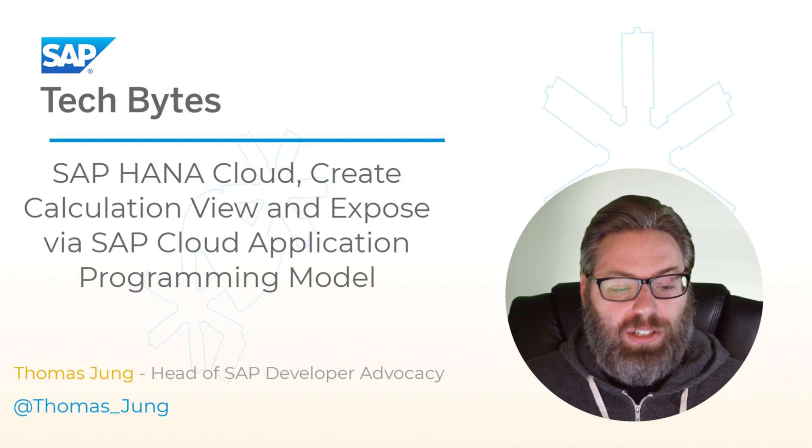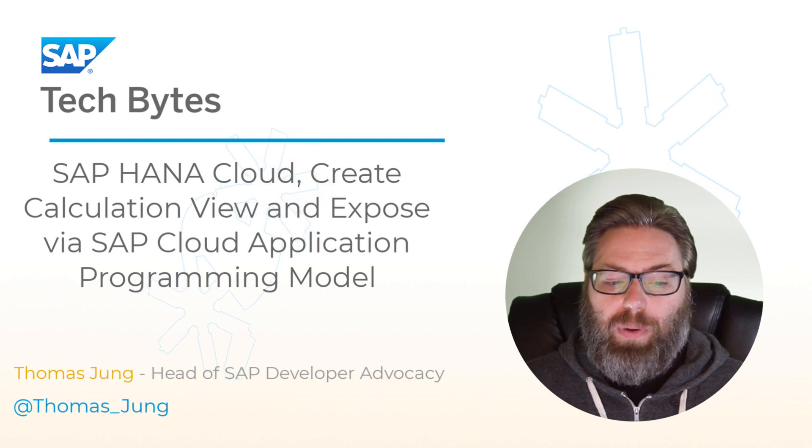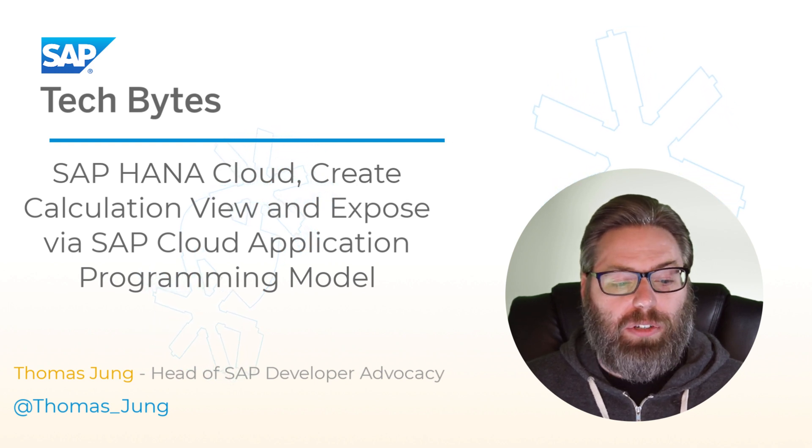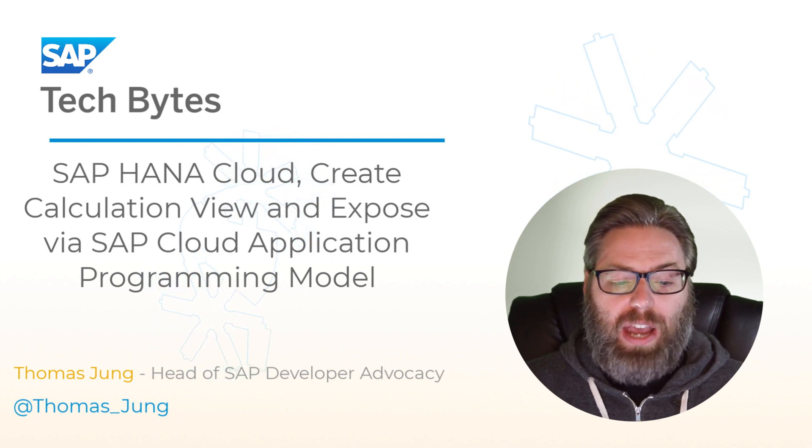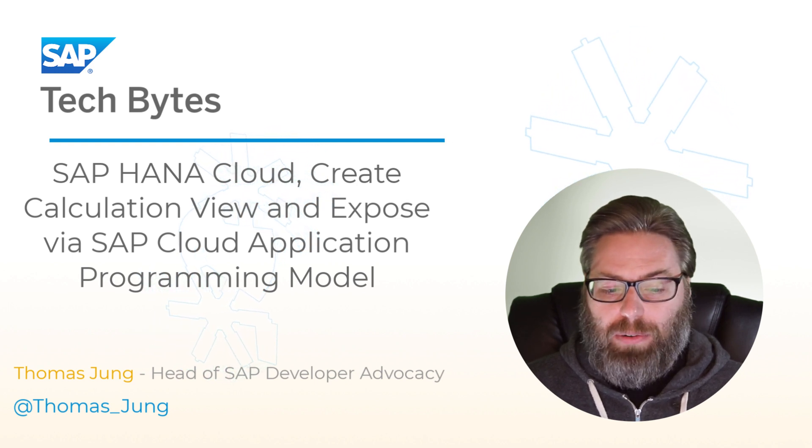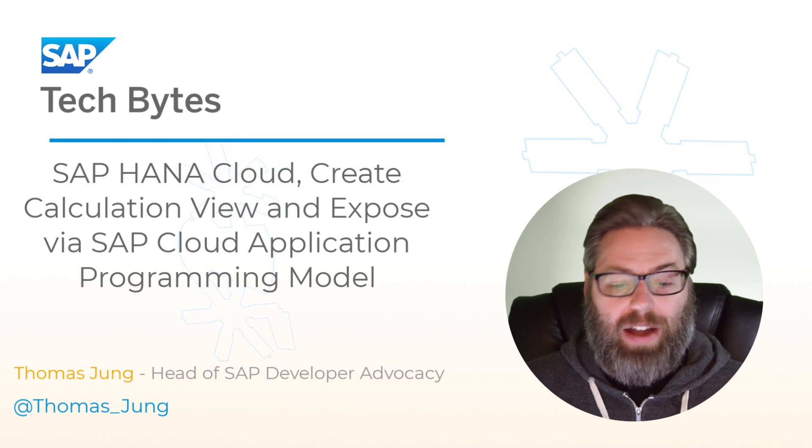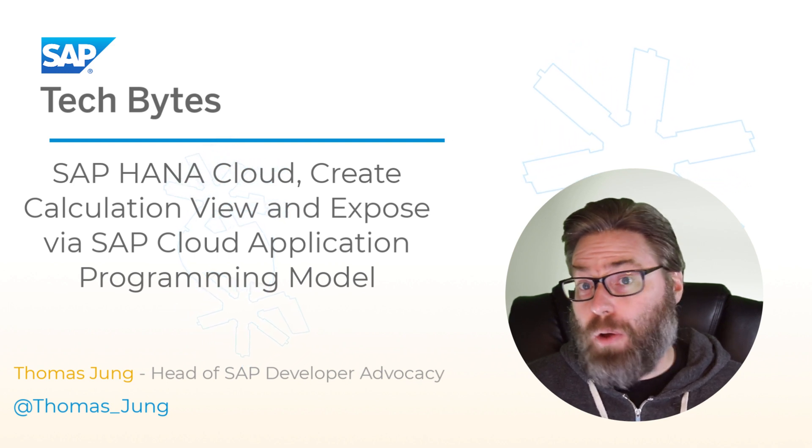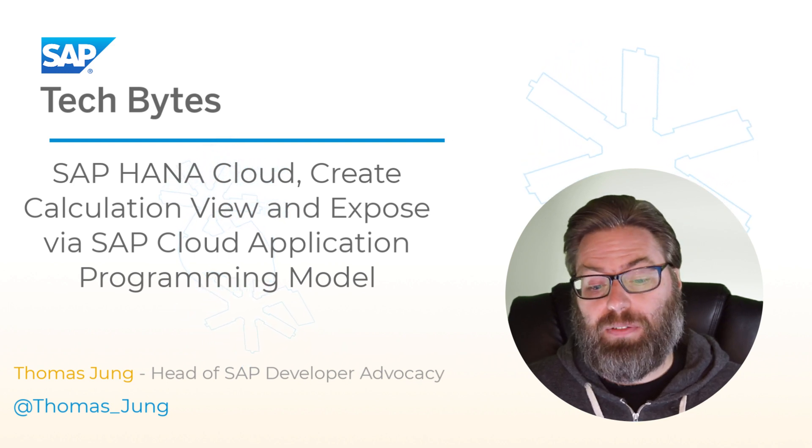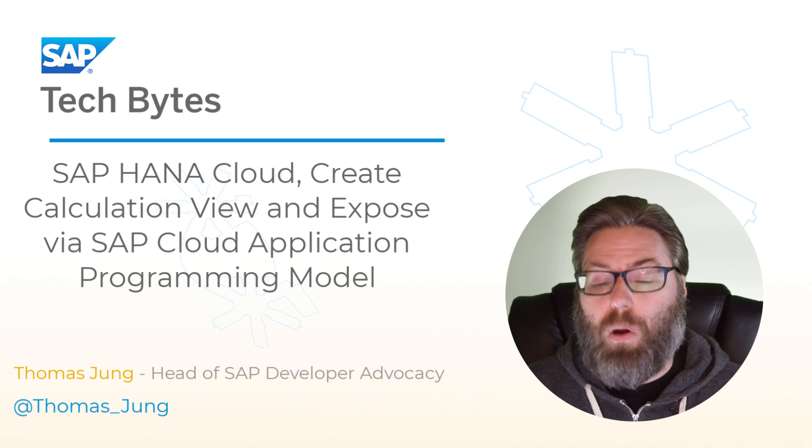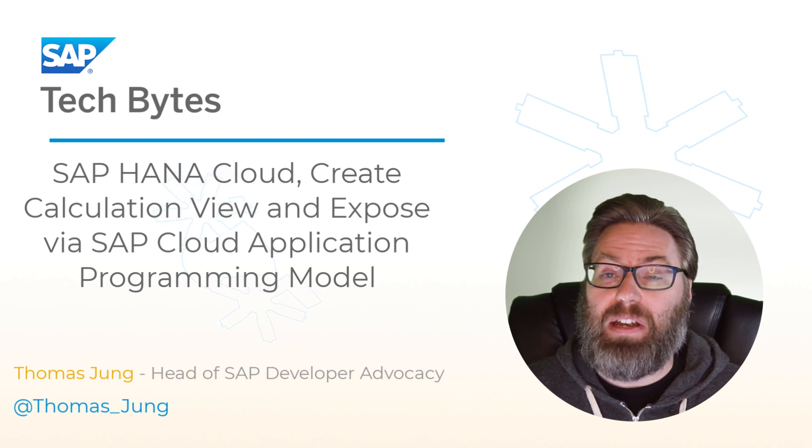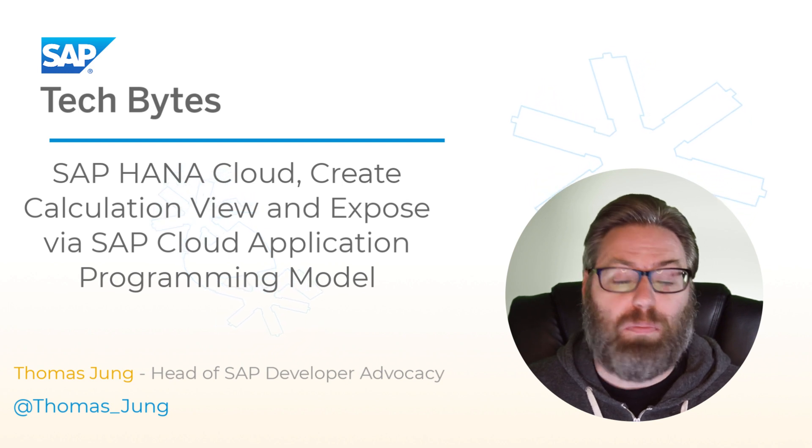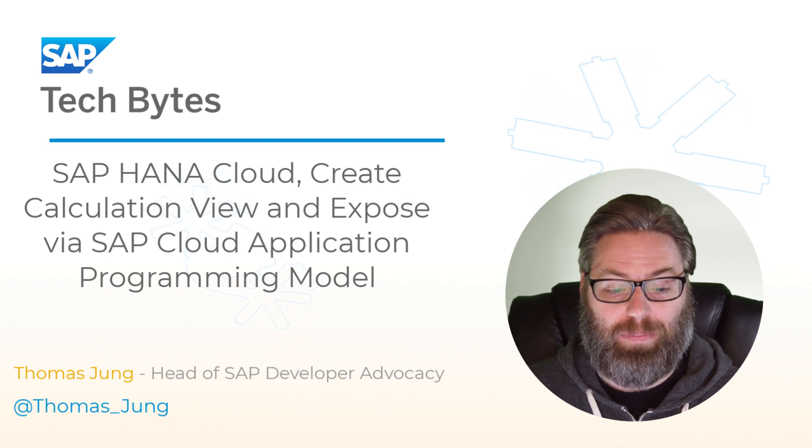In this tutorial, we're going to look at how to use SAP HANA Cloud to create a calculation view and then expose that calculation view as part of your SAP Cloud Application Programming Model.